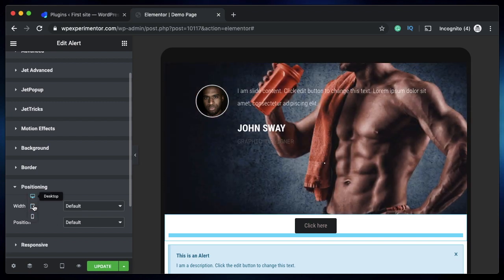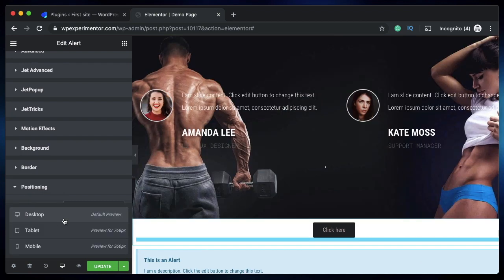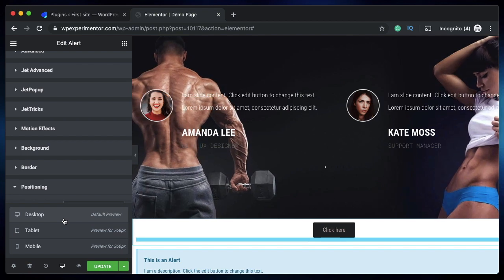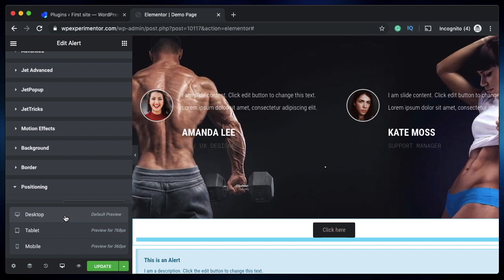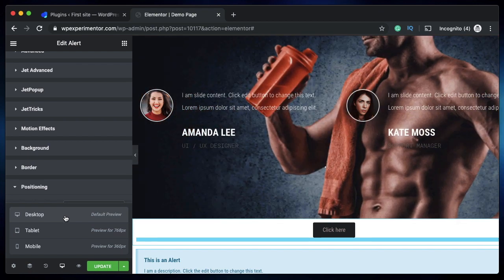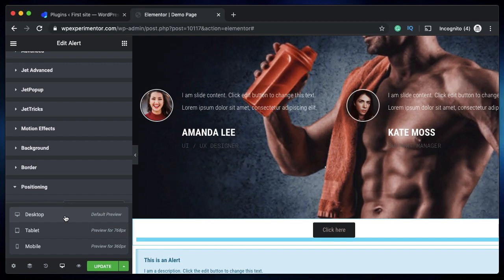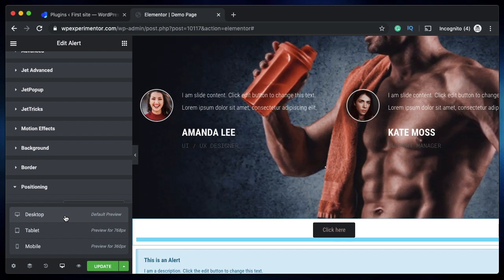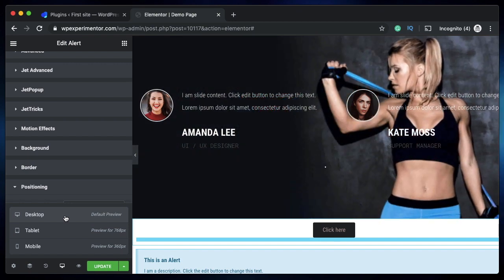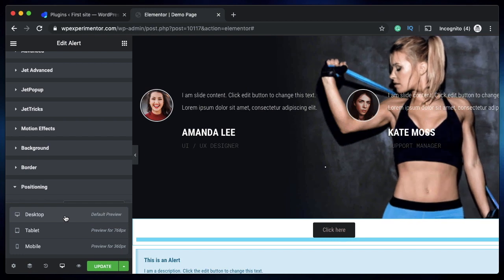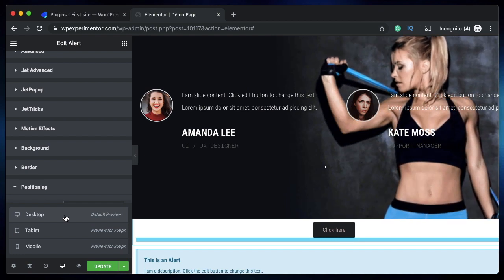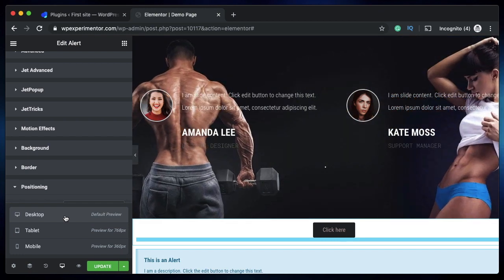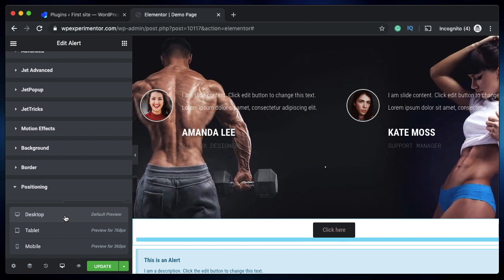They also made changes so that the background video option or the video widget will autoplay on iOS devices. It was an OS-level restriction. Now Elementor has found a workaround, and now the autoplay video or video widget will work perfectly fine. So the video will even play in the background on iOS devices, and I think this is really cool.